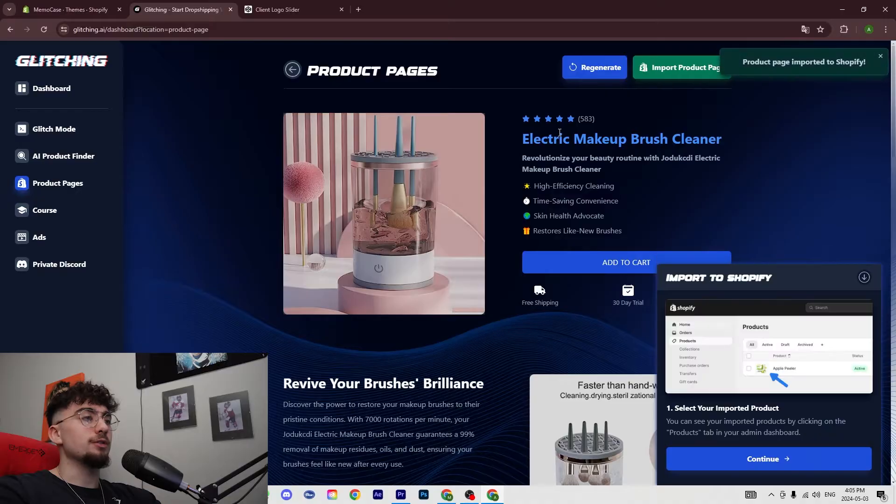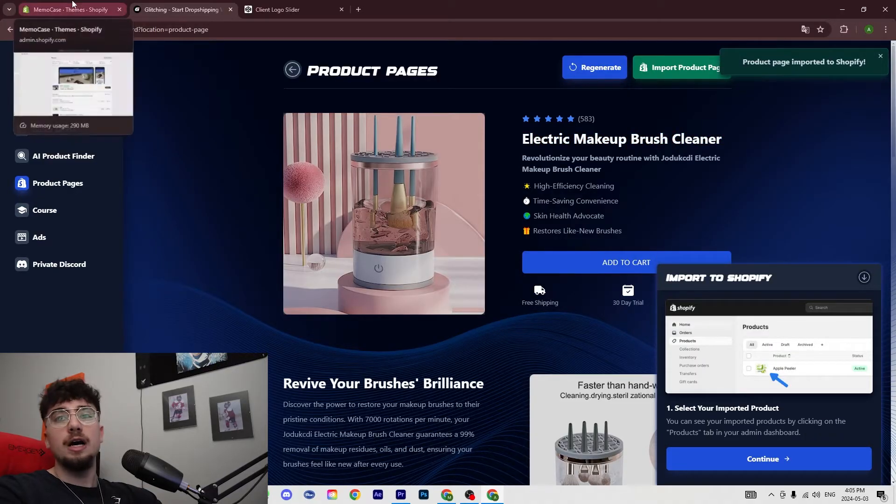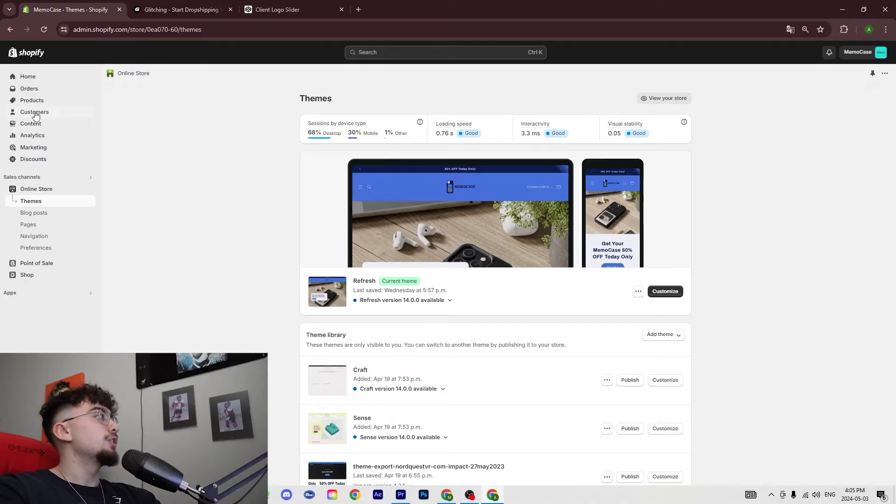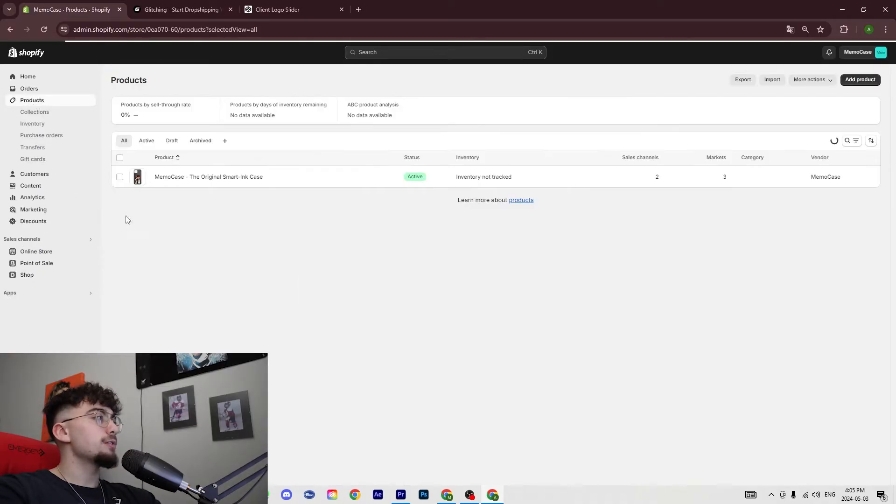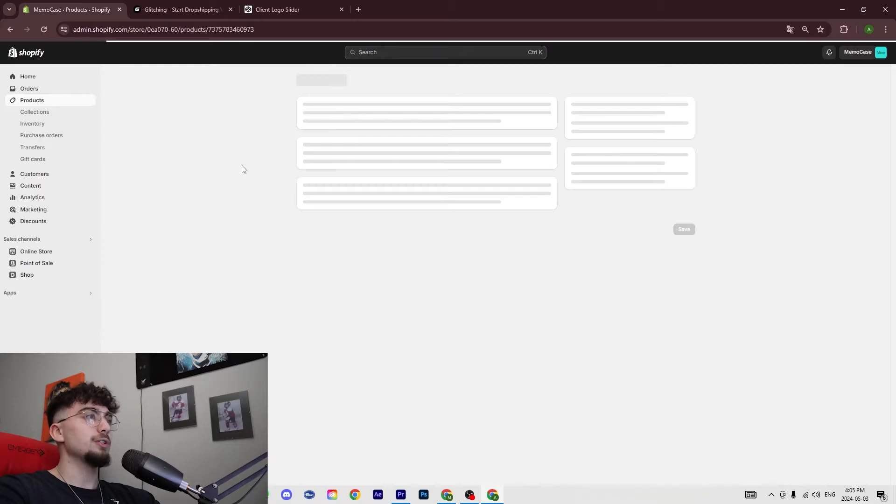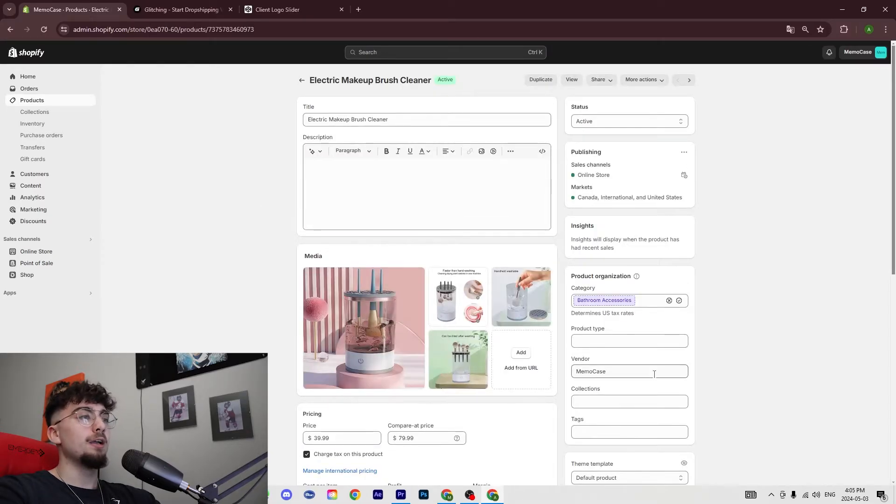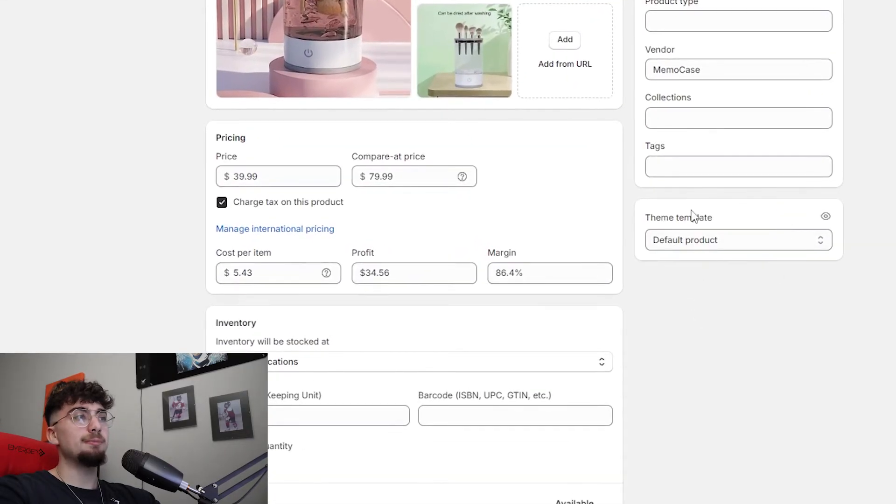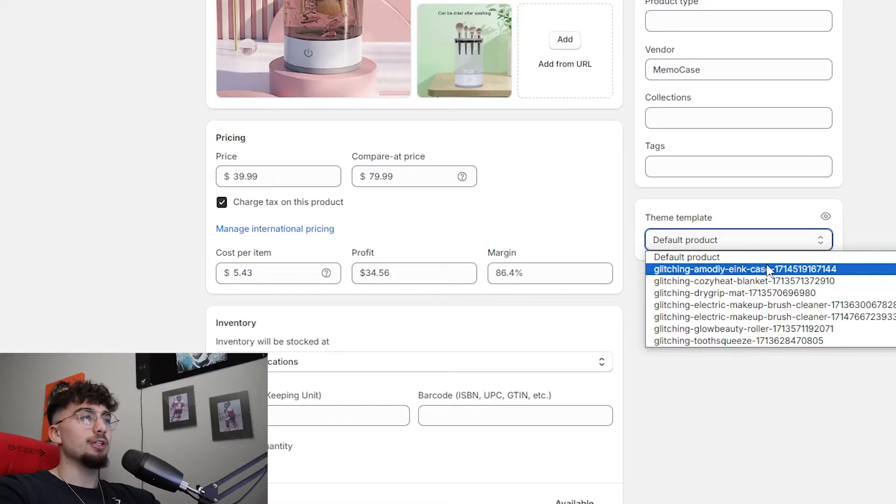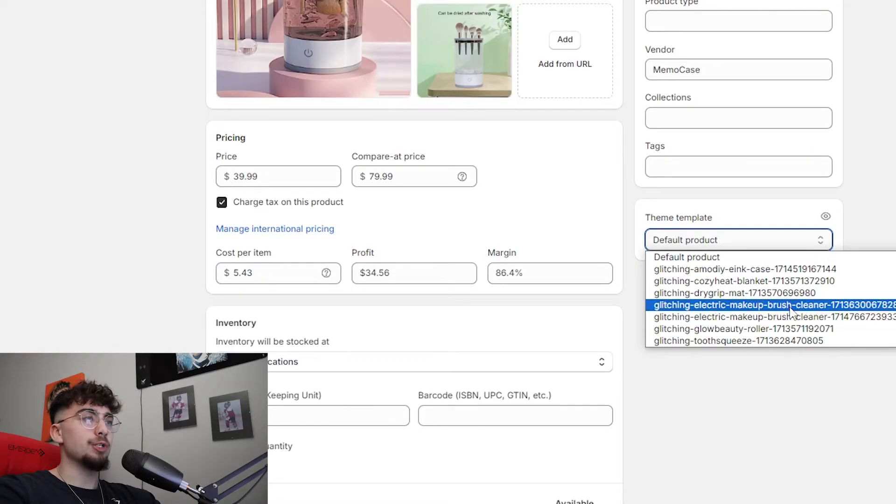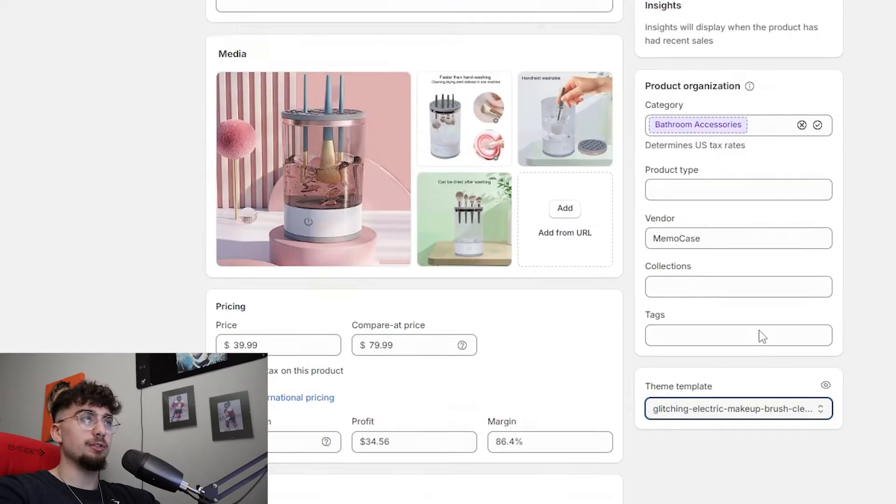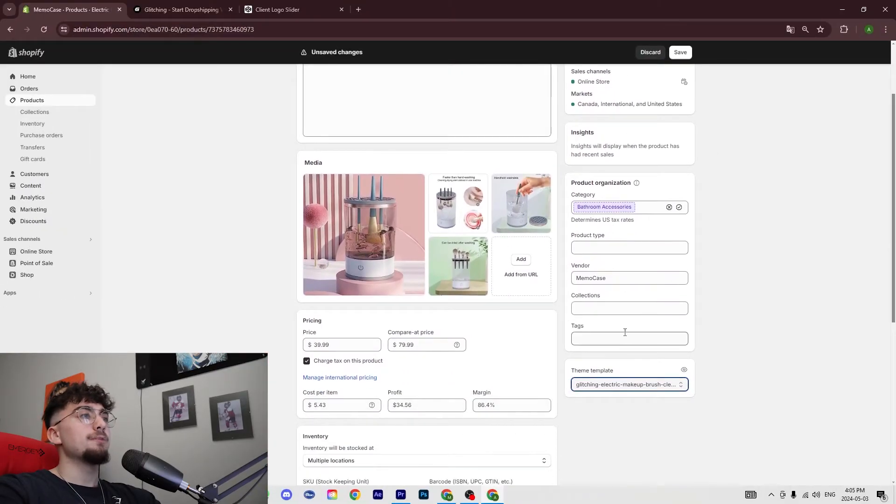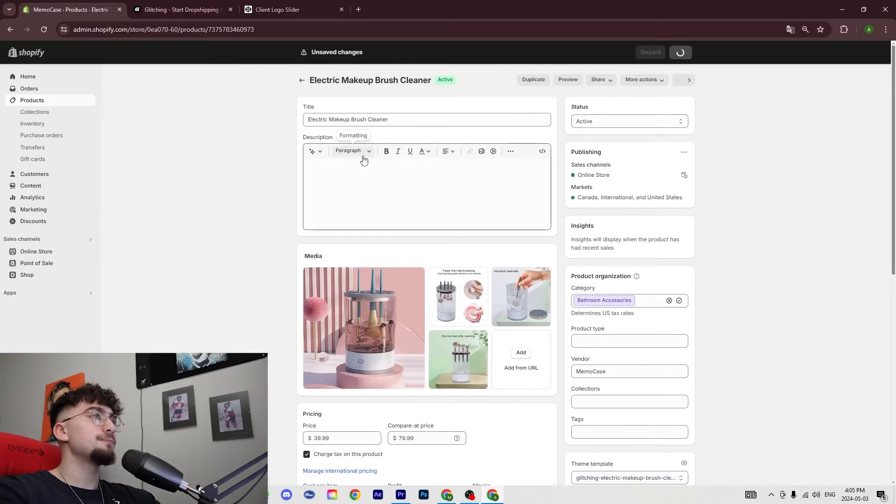Now you're going to want to go on Shopify. You're going to go in products, it's going to refresh, and you're going to find the product over here. We're going to click on it, scroll down, and go to theme template. You're going to click on electric brush cleaner - it should be this one here, or whichever product that you imported. You click on it and you do save.